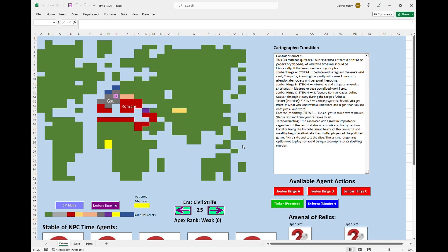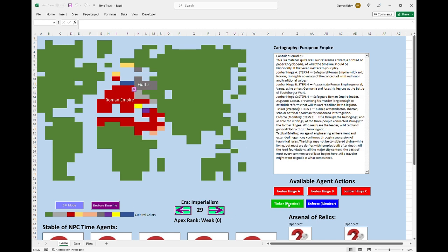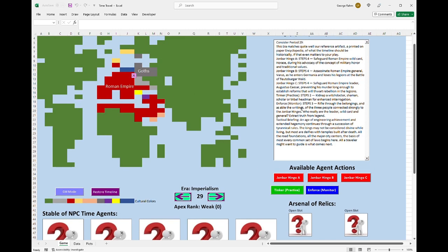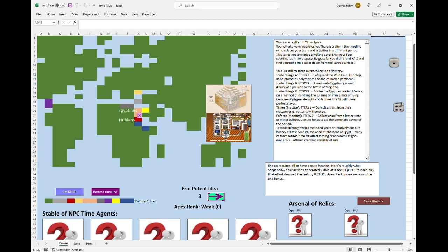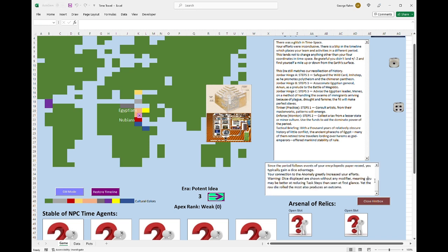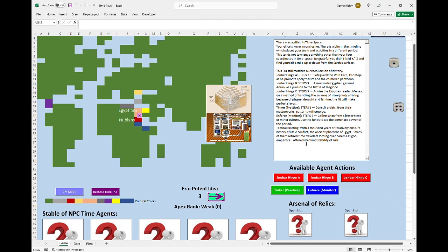Some of the things you can do in play, for instance, is I can tinker. If I tinker with this, I am kidnapping a witch doctor or shaman scholar or tribal headman. And for enhanced interrogation, let me click that for you. I probably failed miserably. You can see the dice rolls over here. That four means I blipped in time back to the Egyptian era. Let's see what happened to my op here. This op requires all to have acute hearing. And I don't have any agents with me, so that's not going to affect me too much. Your actions generated two dice. You can see them rolled over here. At a bonus of plus one to each die. That effort dropped the task zero step. And I gained no experience from that.